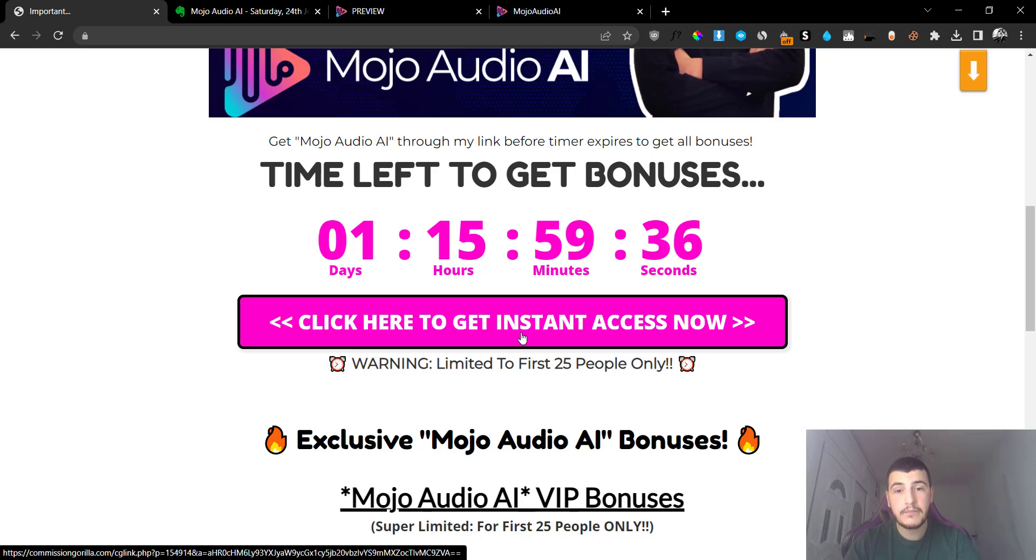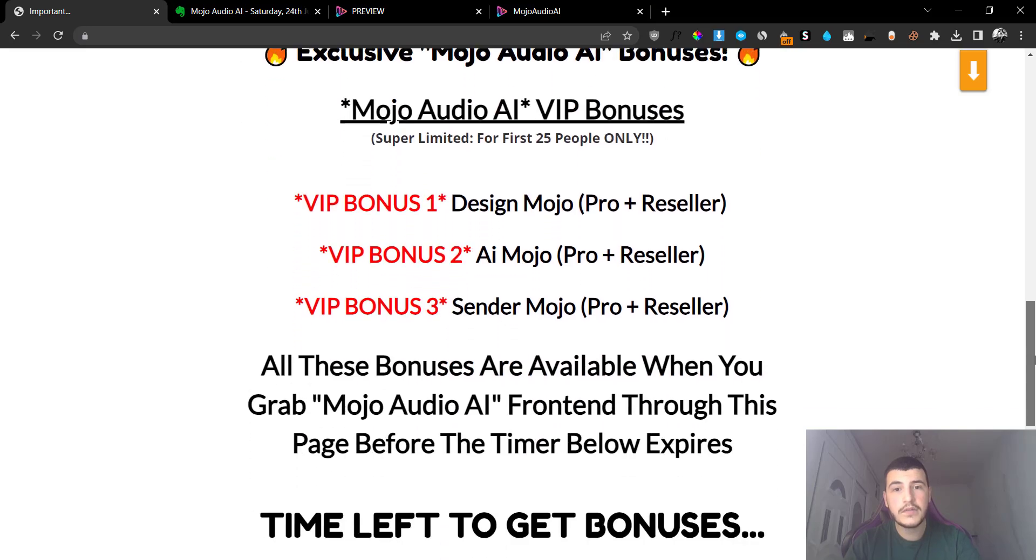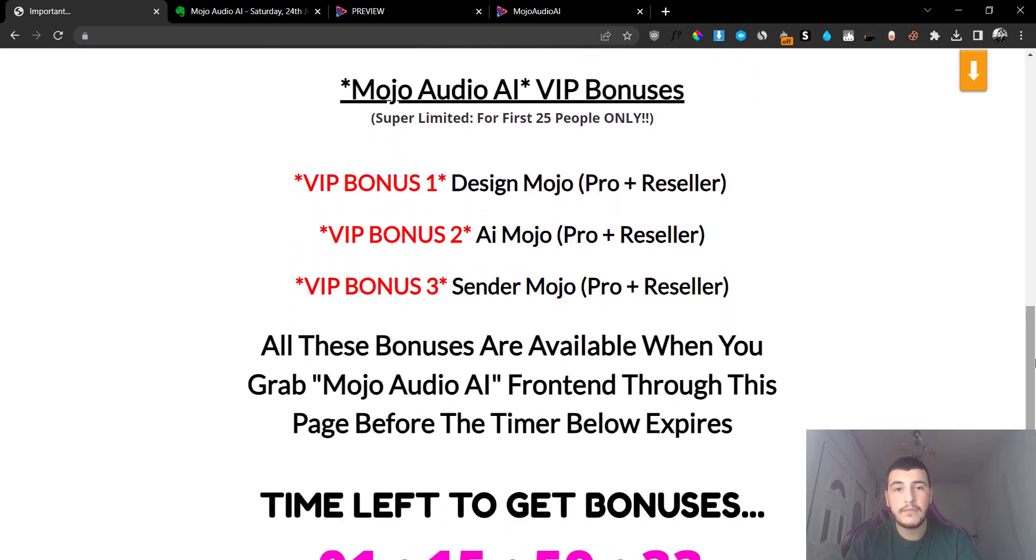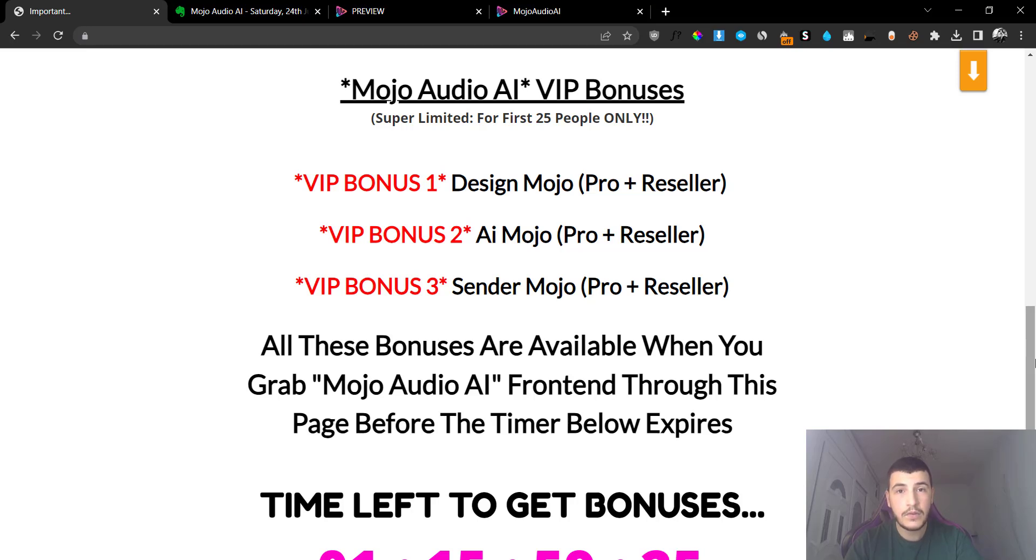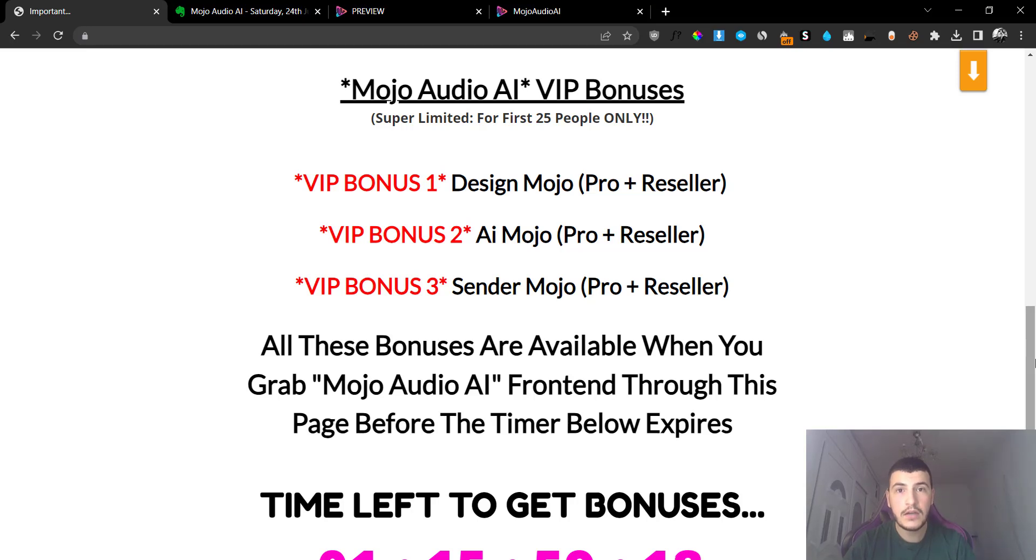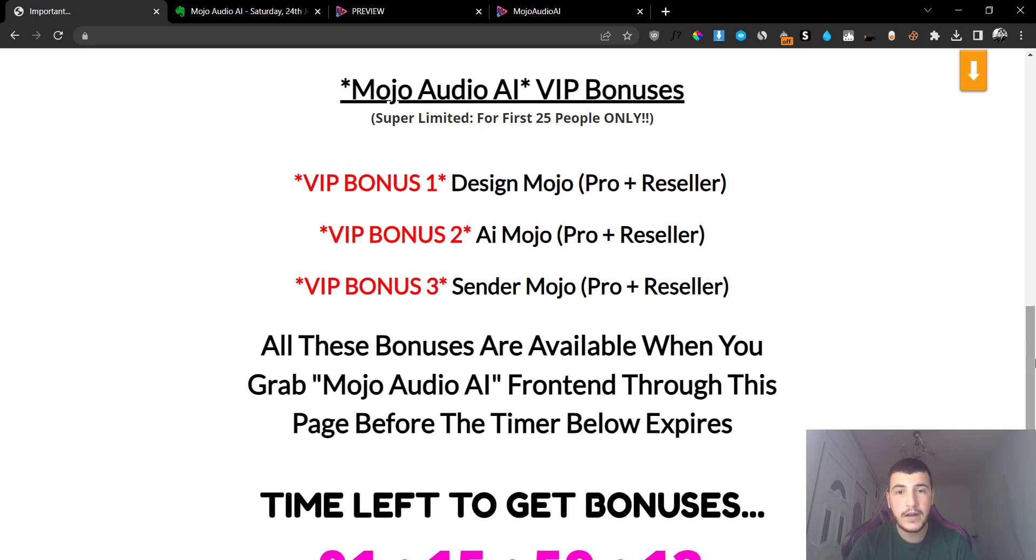Now if you do that, you are going to get my VIP bonuses which will include a few bundles offered by the vendor. So I managed to twist their hands to give you the best deal and to give you some very exclusive VIP bonuses which will include Design Mojo Bundle, AI Mojo Bundle, Sender Mojo Bundle, and a bunch of their previous product bundles as well.